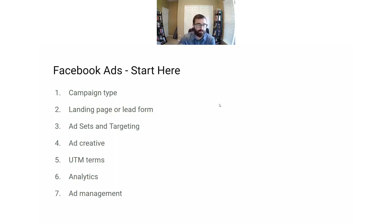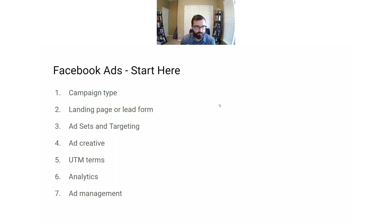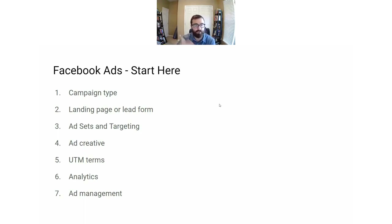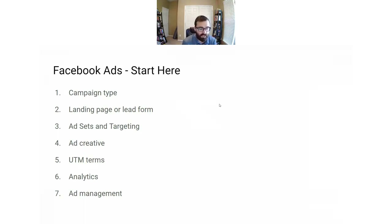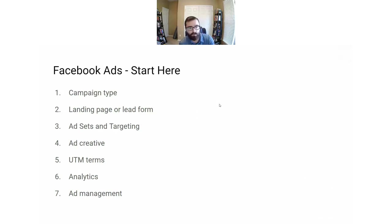We'll start with Facebook ads and then get into TikTok ads after that. There are basically seven steps: campaign type, your landing page or lead form, targeting, ad creative, UTM tracking and analytics, and how to manage those ads.